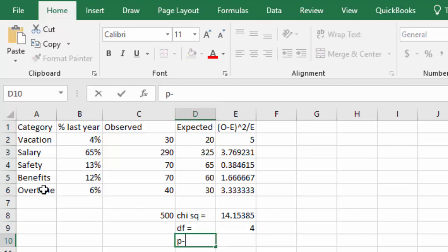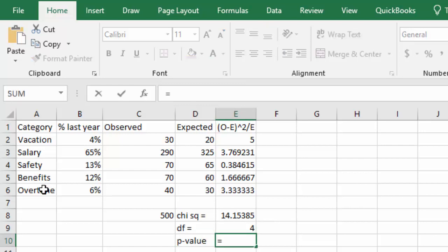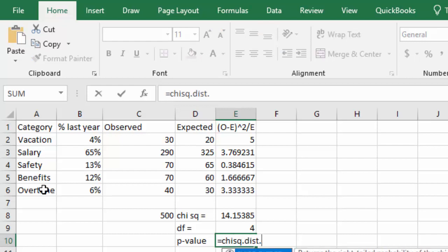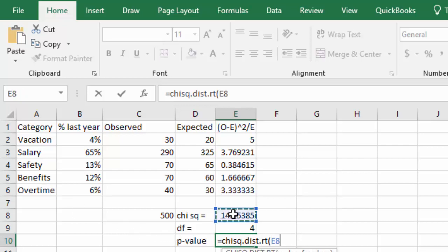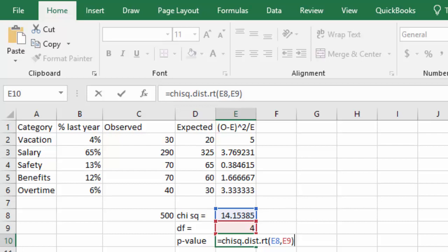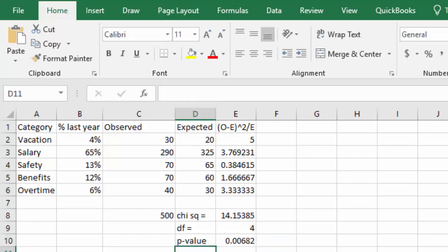Now, to calculate my p-value, we can say equals chi-sq dot dist dot rt, because the goodness of fit test is always a right-tailed test. I'll click my chi-squared value, comma, and type in the 4 for degrees of freedom, or I can just click that 4, close the parentheses, and we get a p-value of 0.00682.